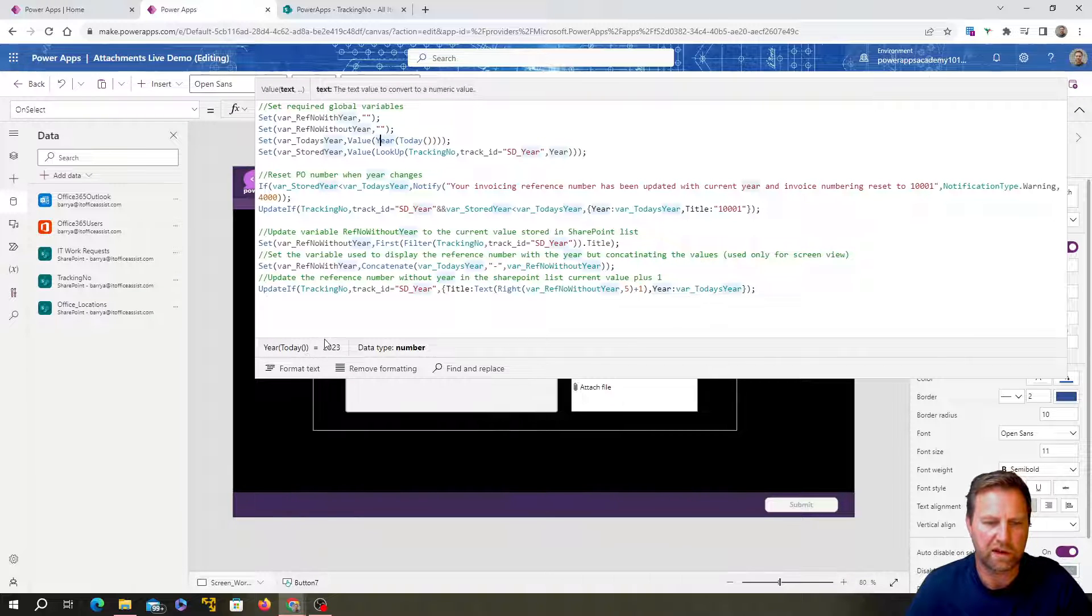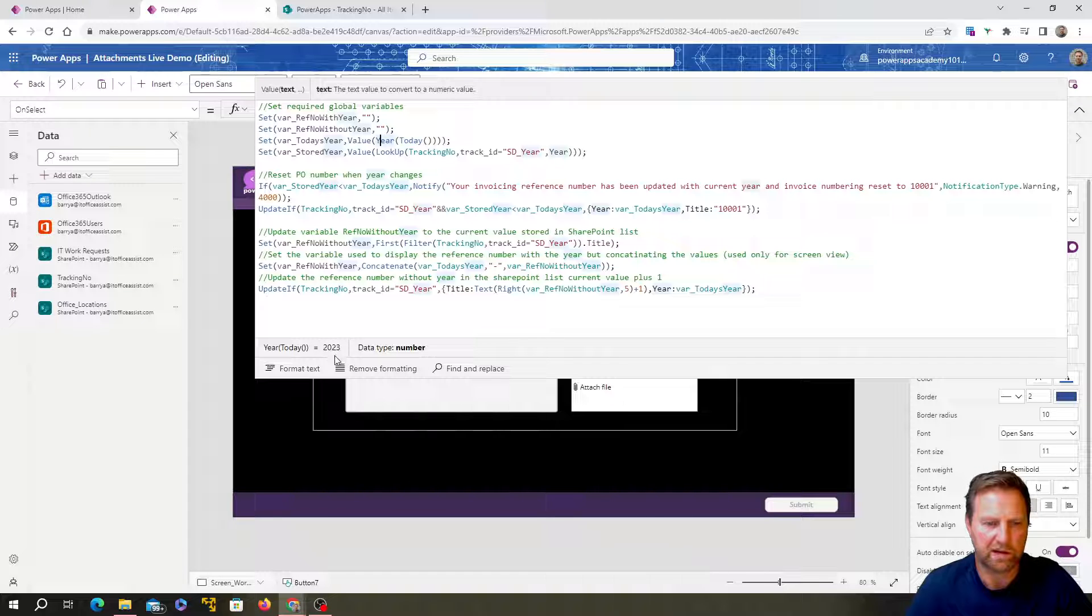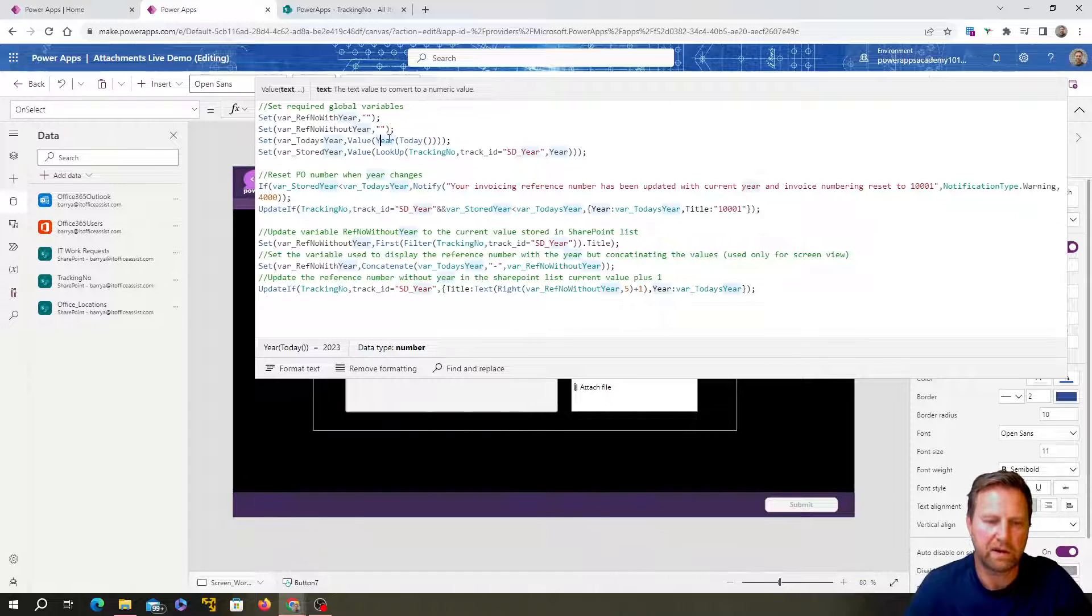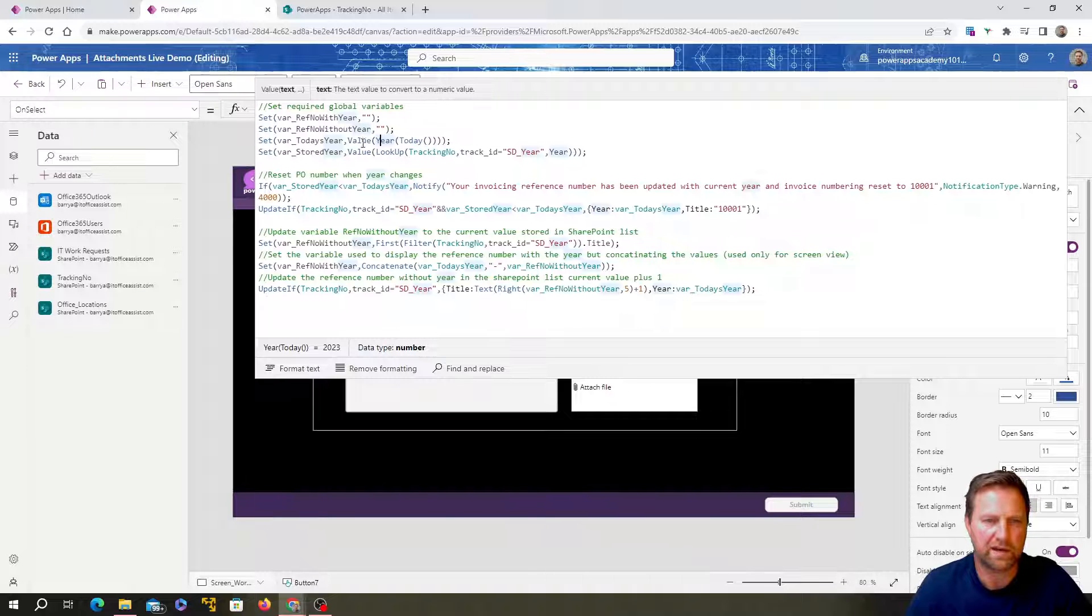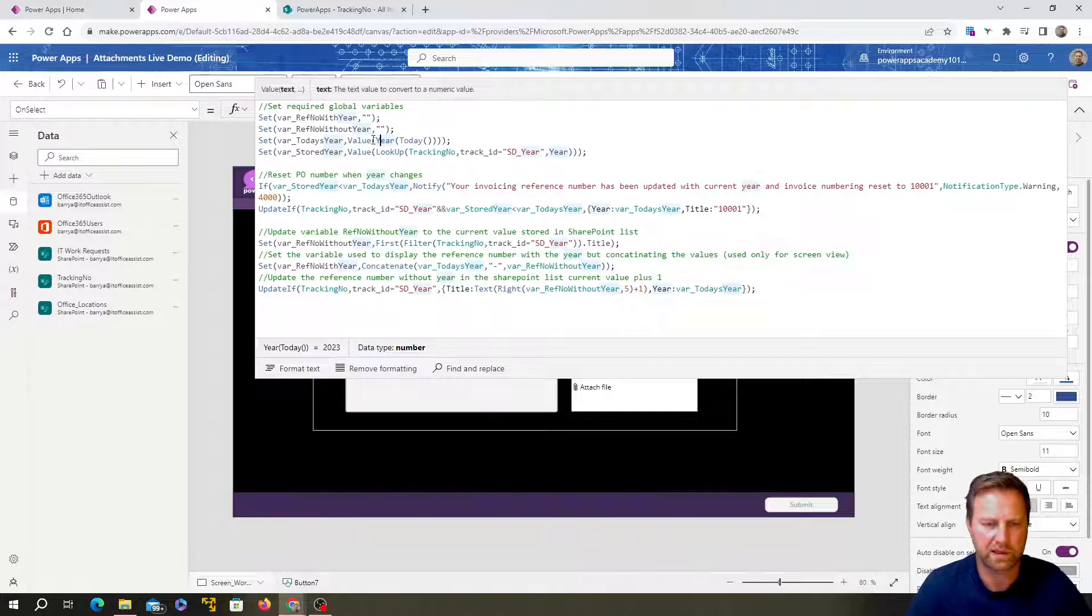You can see the 29th of the 10th and with the time, that's the format of that today. When you just use the year, you can see it just extracts the year from that and you're left with just a year value. That's in a number format.